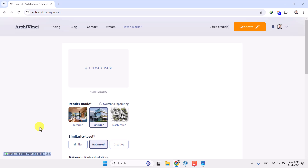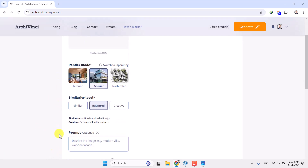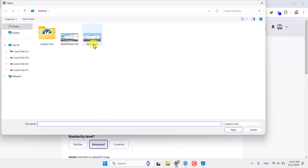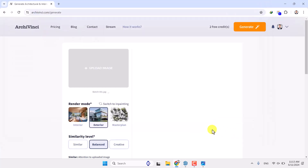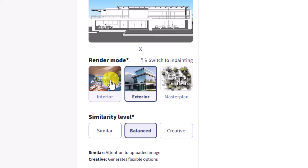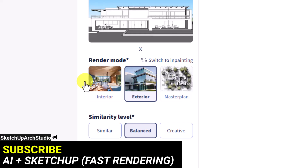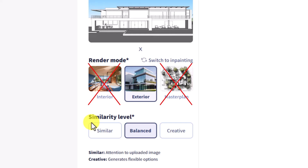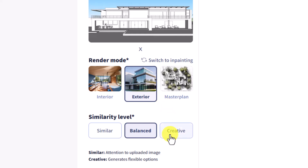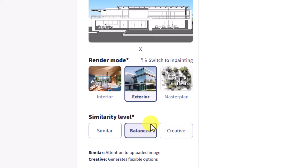I'm going to click on Exterior Design. Now you have this window which is completely simple and easy. Click on Upload Image and select sketch001, then click Open. The image will upload. In the render modes, we need Exterior Render — do not select Master Plan or Interior, because it can't understand your sketch correctly. Similarity level: I recommend using Balanced, which is completely optimized with your sketch idea. From my experience, Creative mode most of the time makes the render completely abnormal.